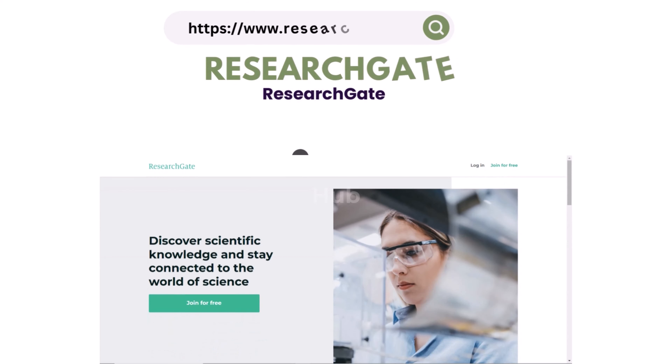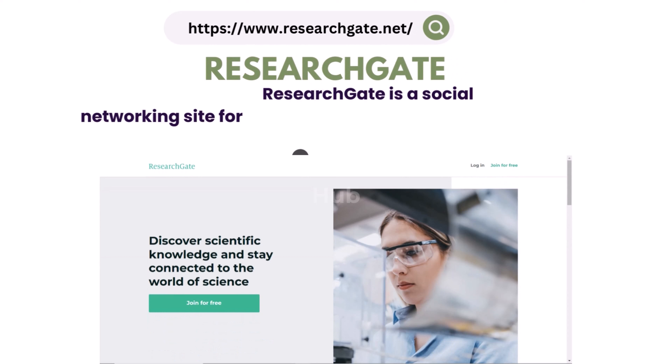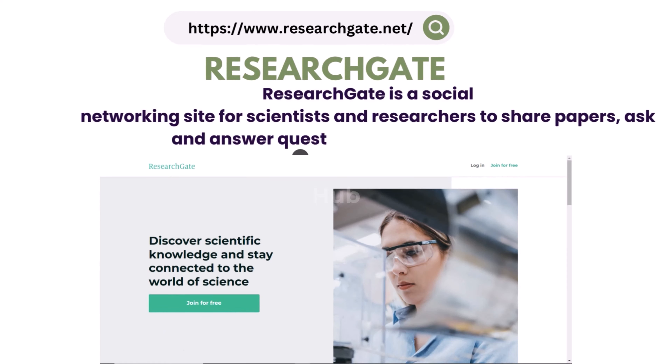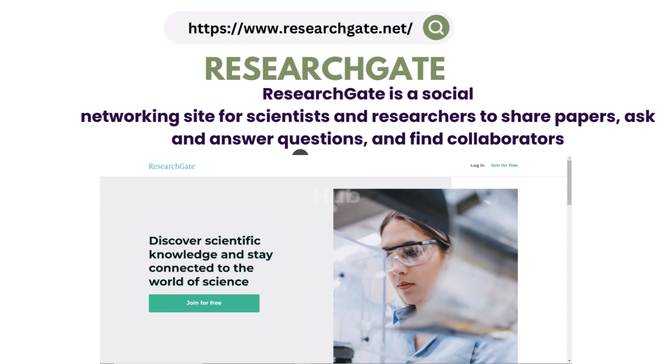9. ResearchGate. ResearchGate is a social networking site for scientists and researchers to share papers, ask and answer questions, and find collaborators.